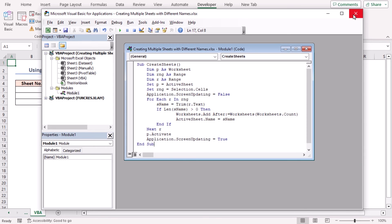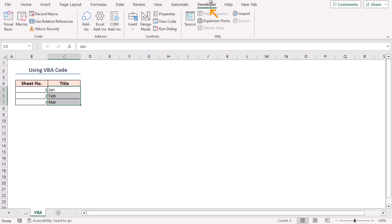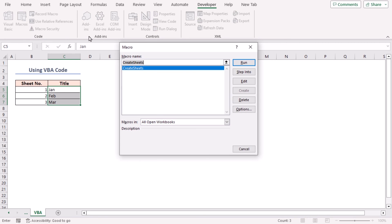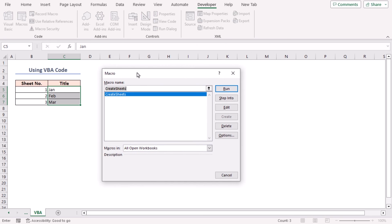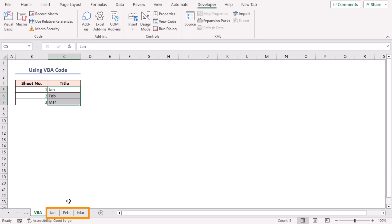Now close the VBA editor window. Next, select the title range C5 to C7. In the Developer tab, click on Macros in the Code group of commands. You can also press Alt+F8 to do the same. The macro dialog box will emerge. Choose CreateSheets and click Run. You will see three newly formed sheets with the desired sheet names.